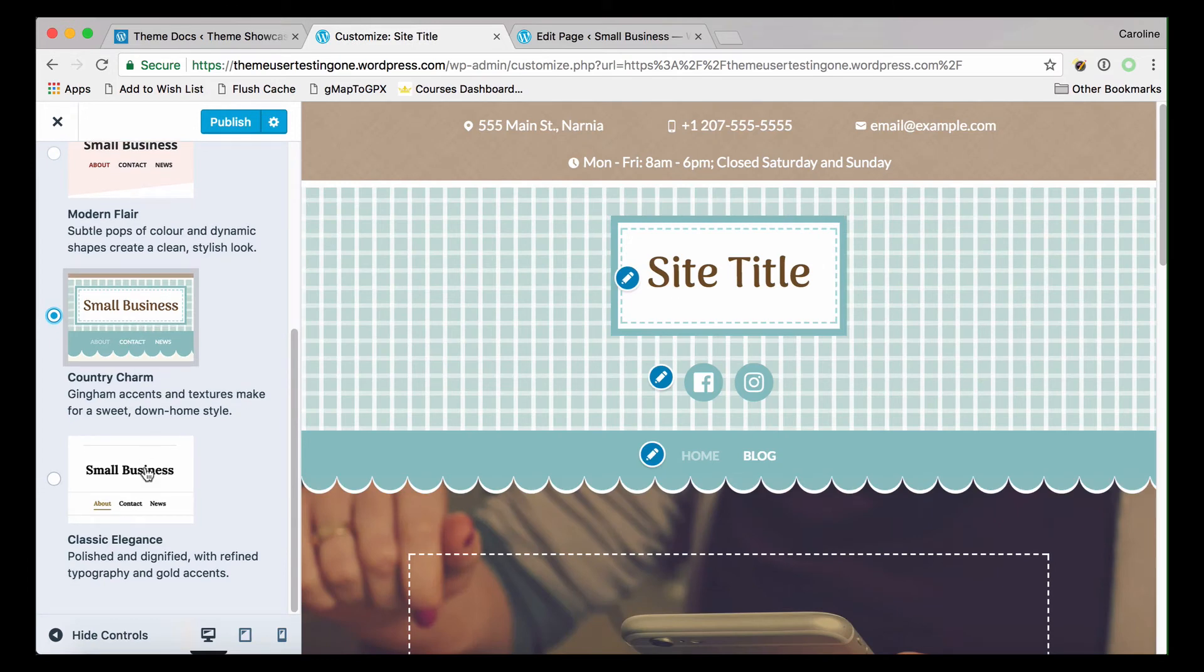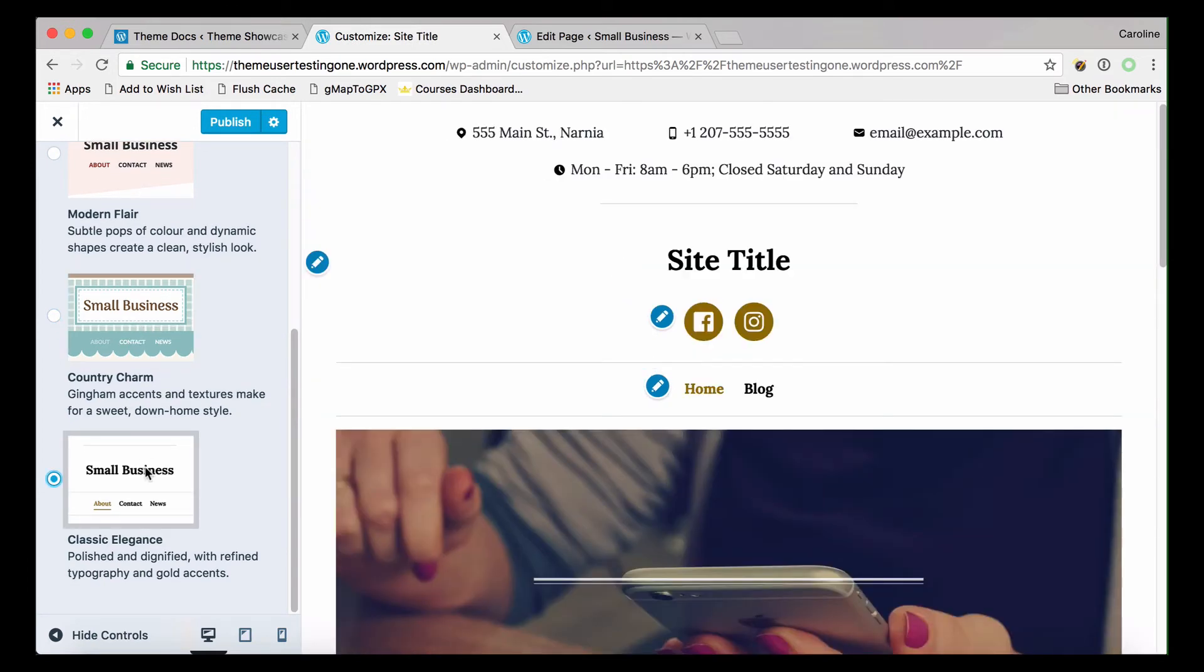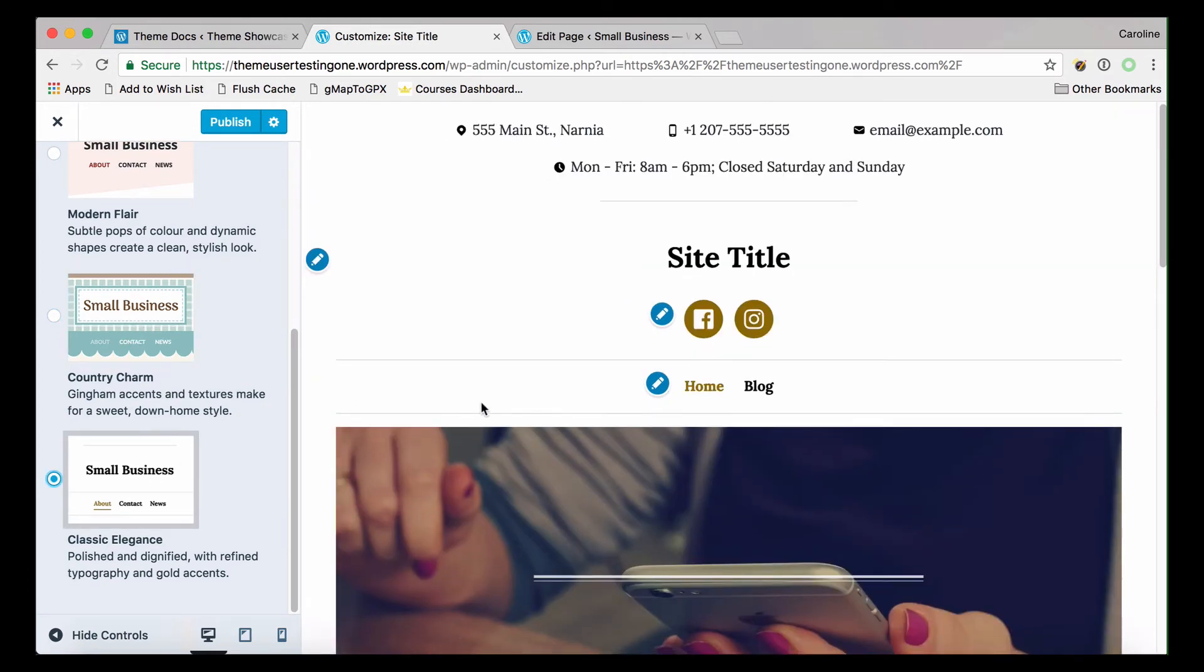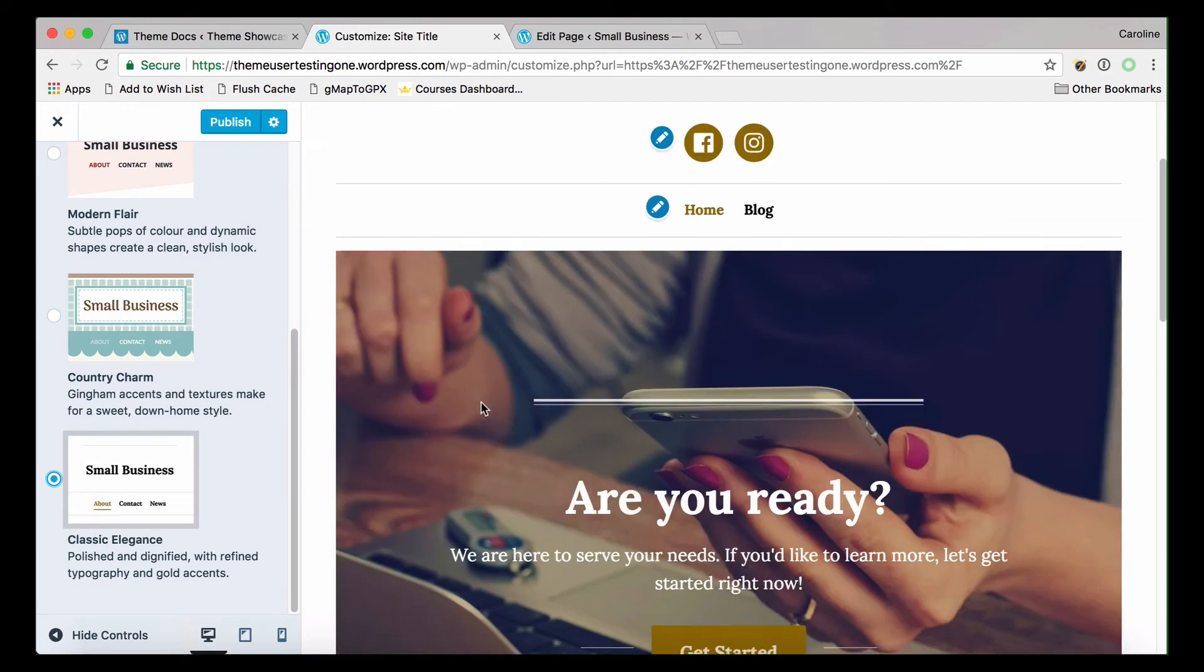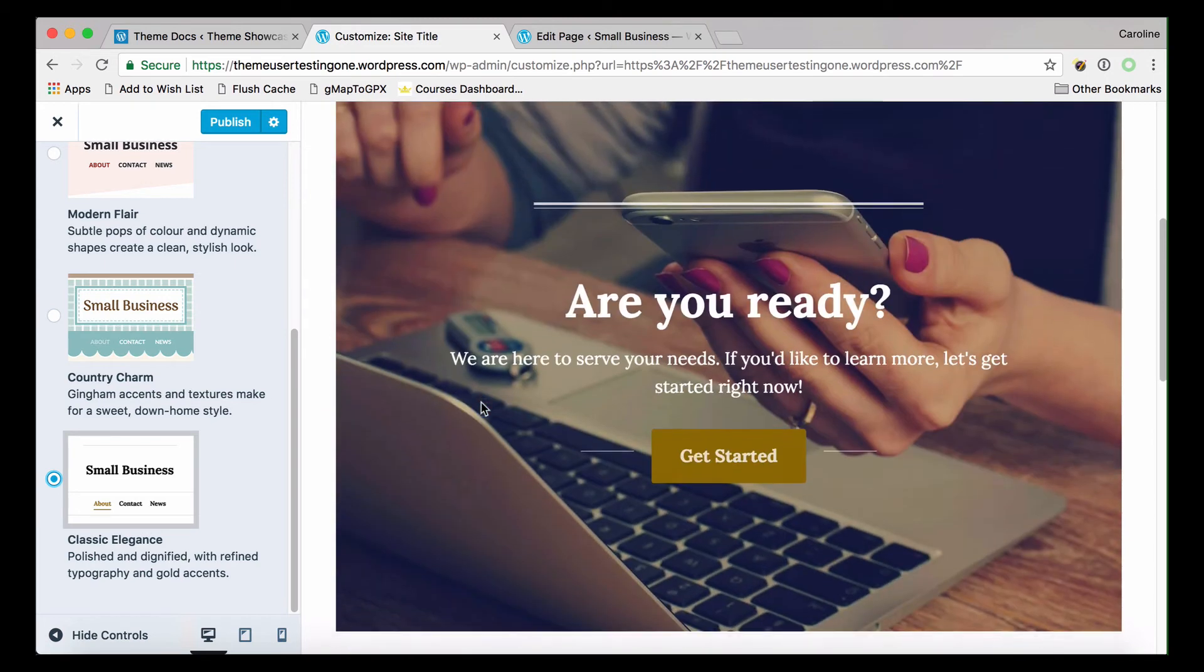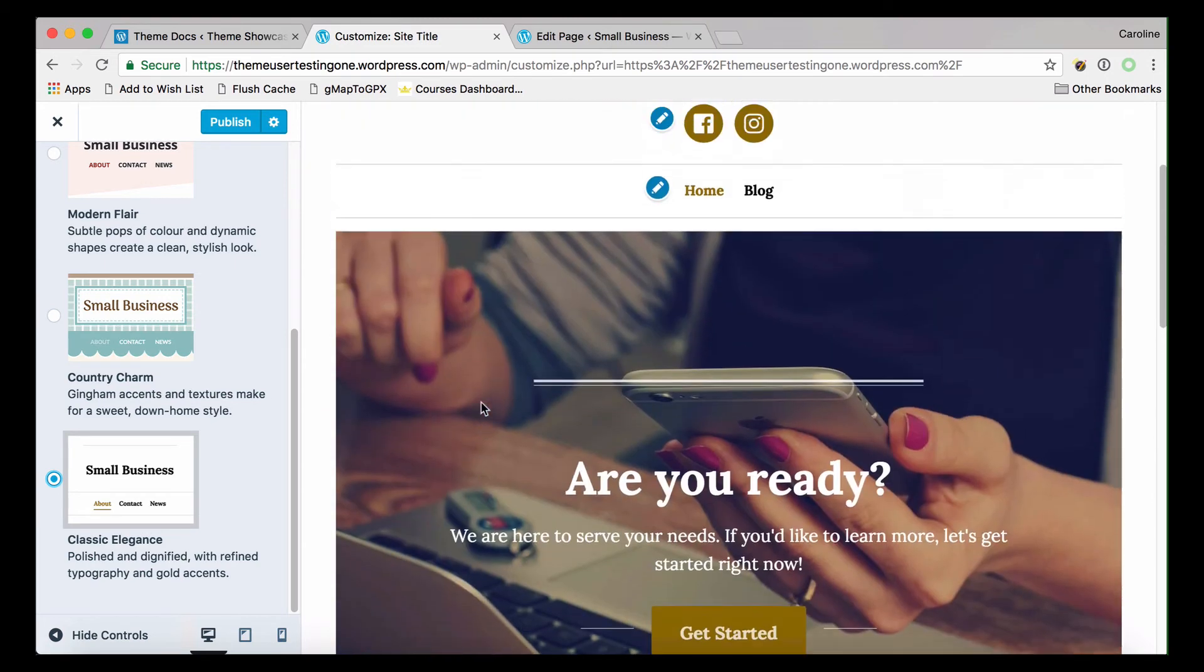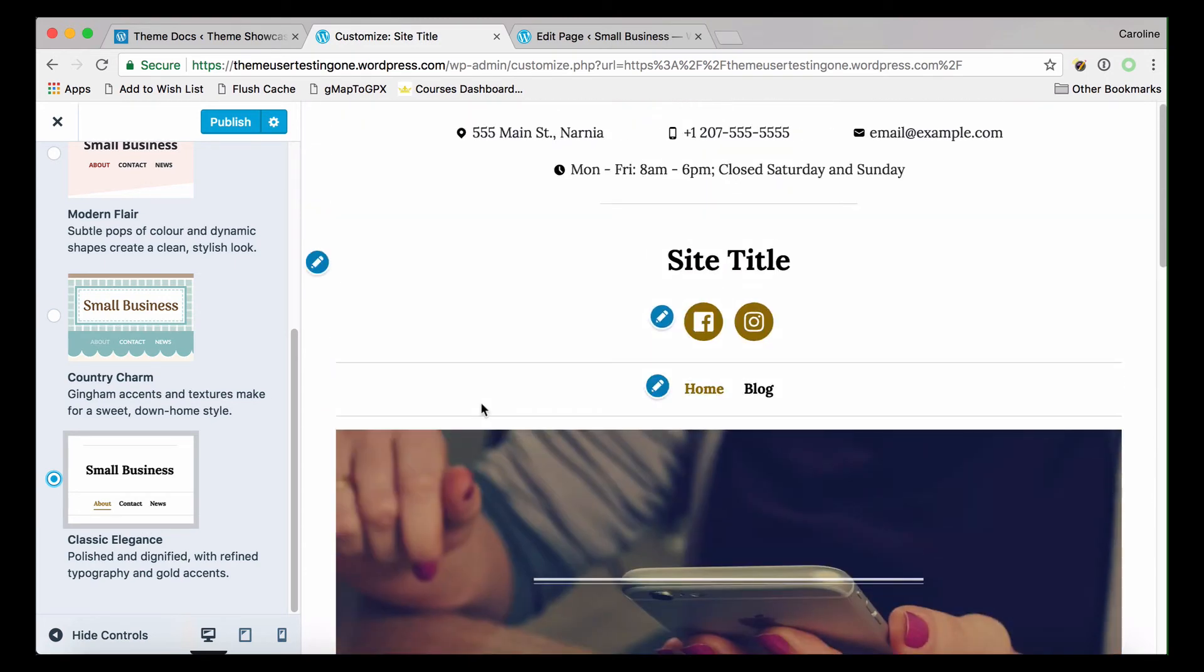Click on the design you want to preview how it will look on your site instantly. When you're satisfied with your site's new look, click on Publish to make it live.